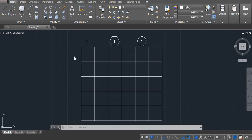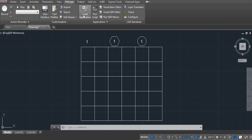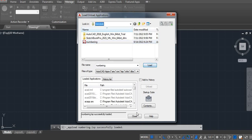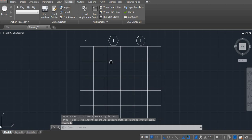First of all, for that command you have to upload one file. Go to Manage and then click on Load Application. Here, you have to upload numbering. Normally, you can write it in and then upload it.